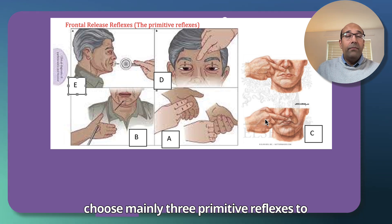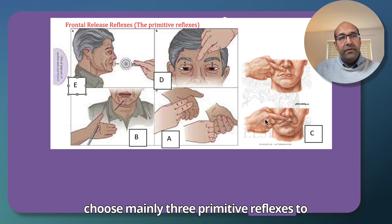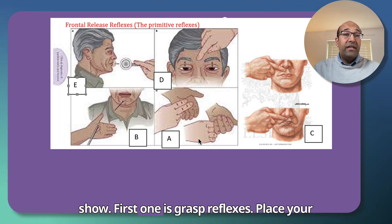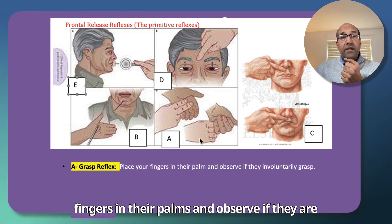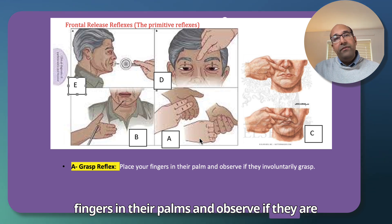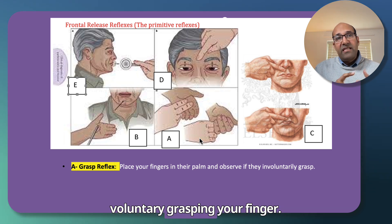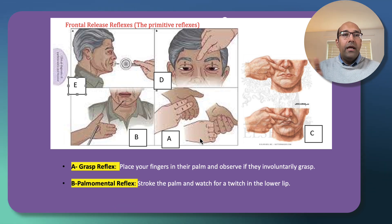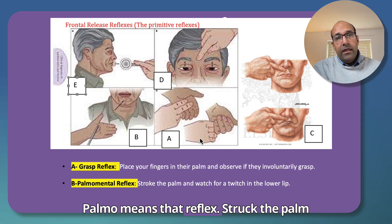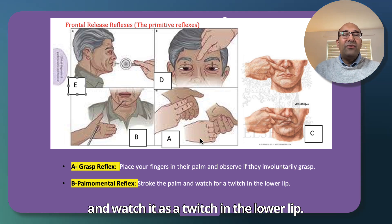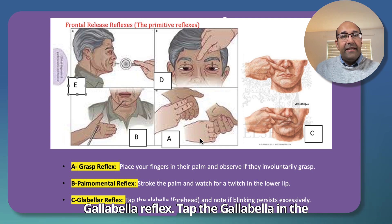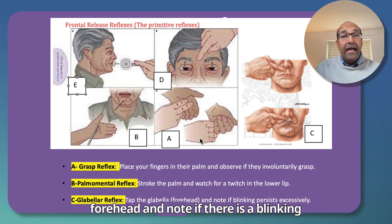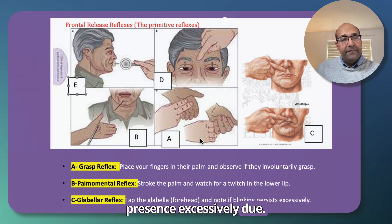I will demonstrate three primitive reflexes. First, the grasp reflex: place your fingers in the patient's palm and observe if they involuntarily grasp your finger. Second, the palmomental reflex: stroke the palm and watch for a twitch in the lower lip. Third, the glabellar reflex: tap the glabella on the forehead and note if there is excessive blinking.